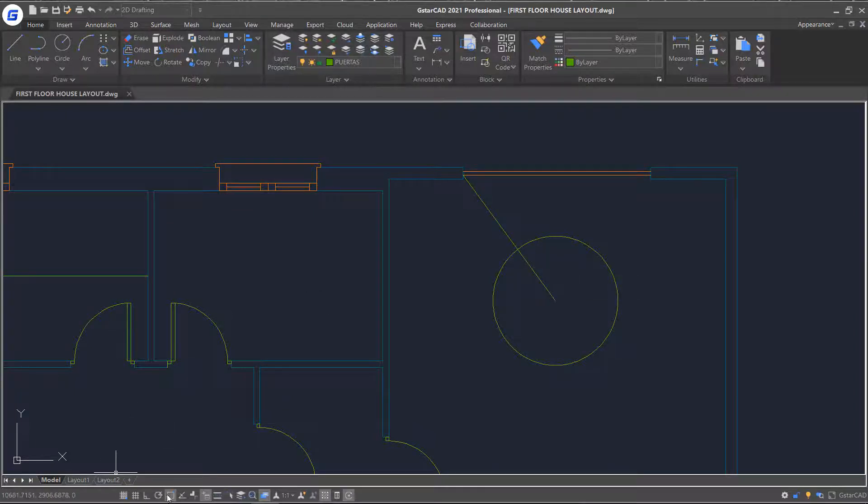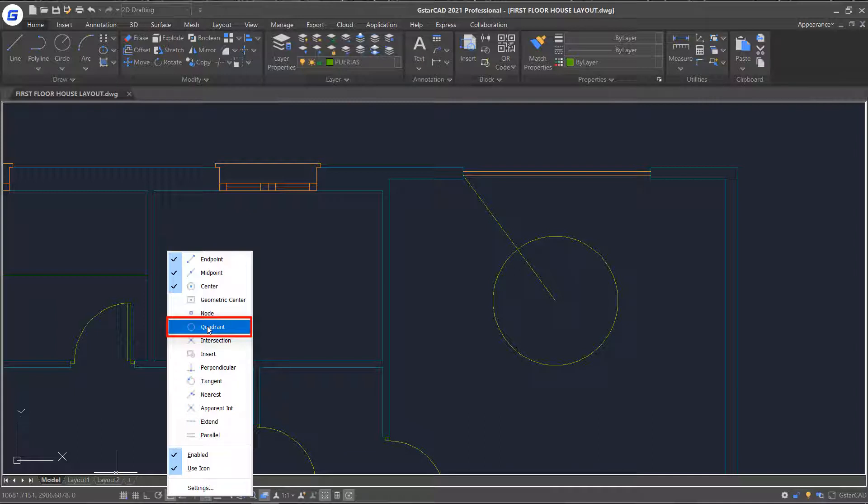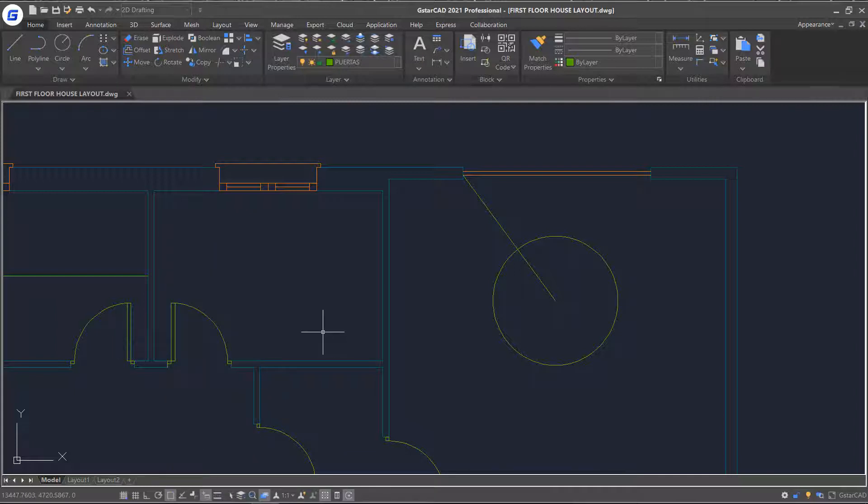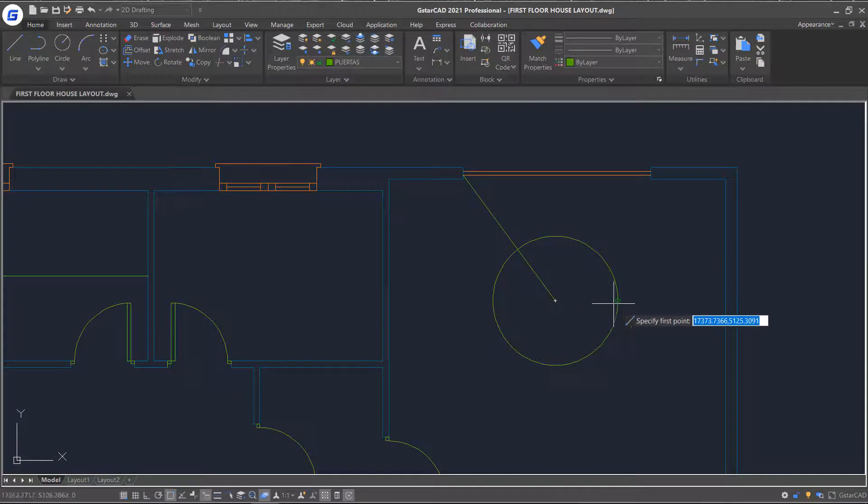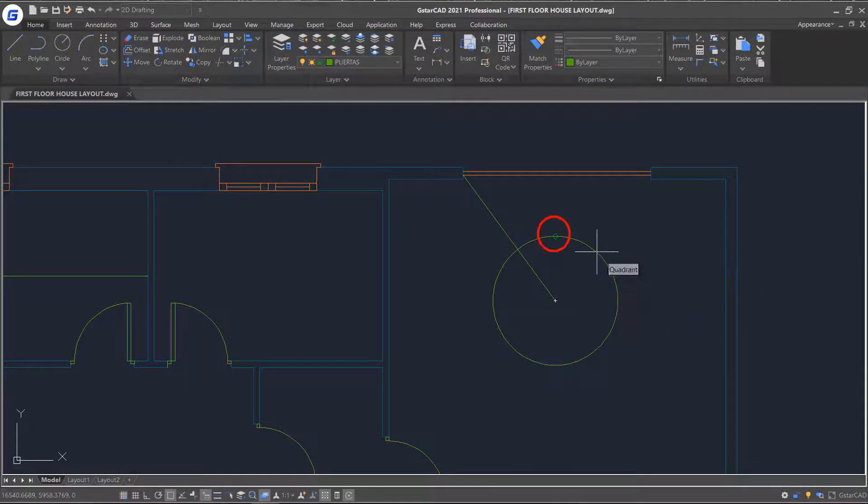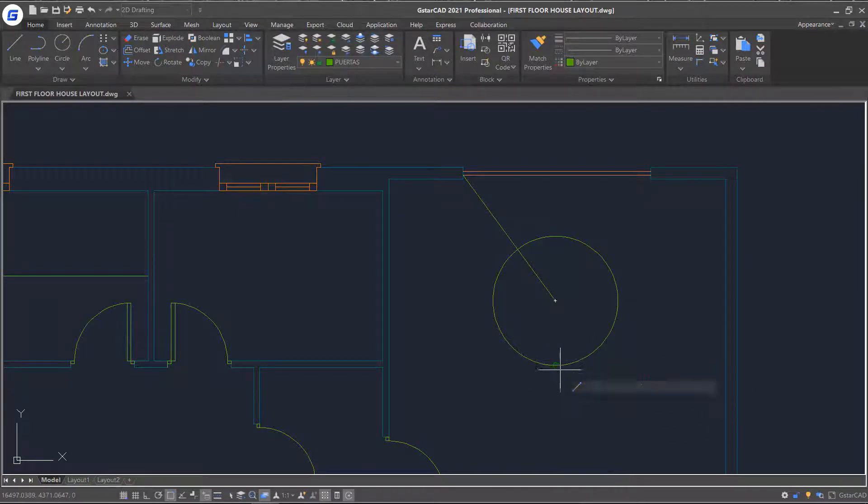Continue to turn on the quadrant snap. Start line command. You will notice that as I touch the quadrant of the circle, the closest quadrant is identified. Simply select that point and right-click.